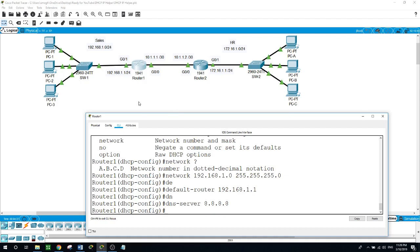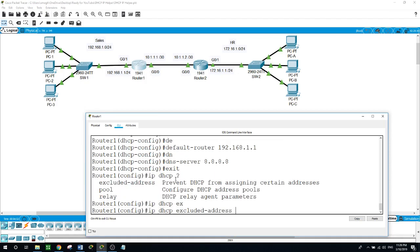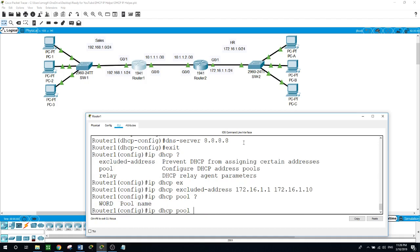Now because the DHCP server is in a different subnet, we will configure Router 2 as the DHCP helper. But for now, let's configure the second pool. IP DHCP — we will also exclude some IP addresses in the HR subnet: 172.168.1.1, the same 10 IP addresses.